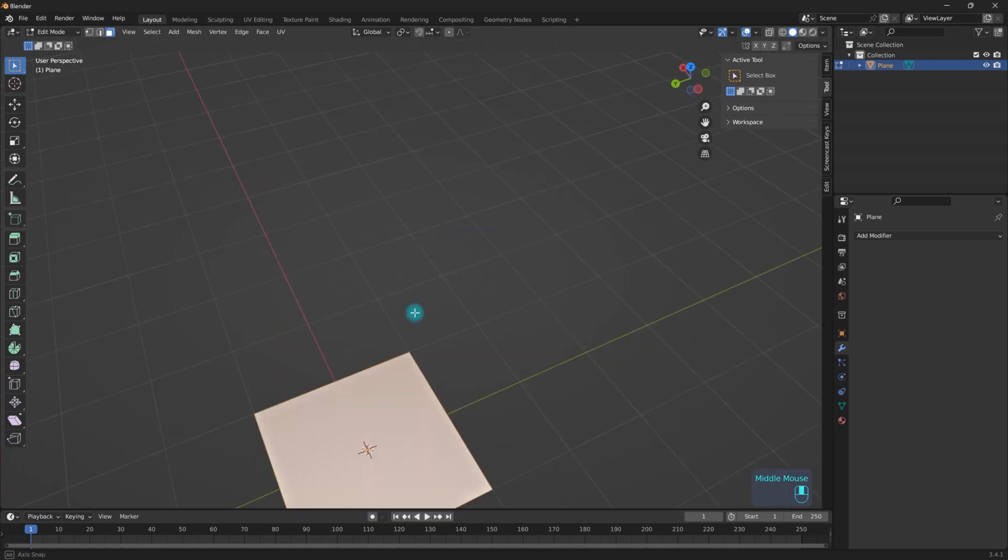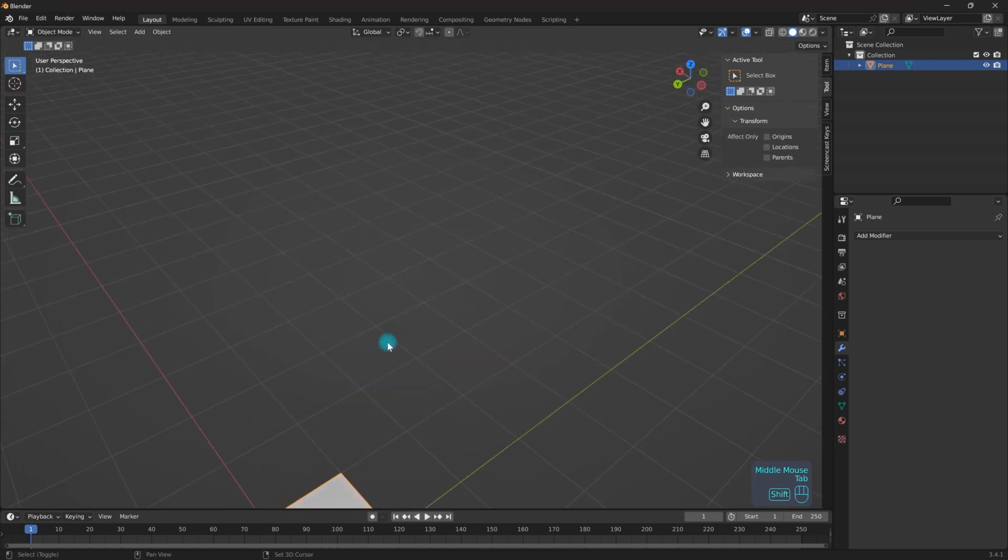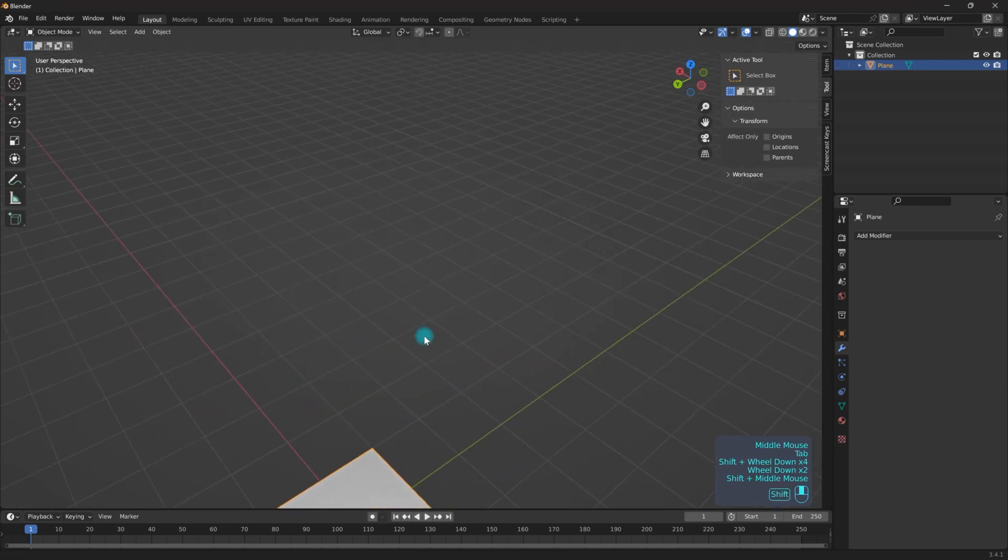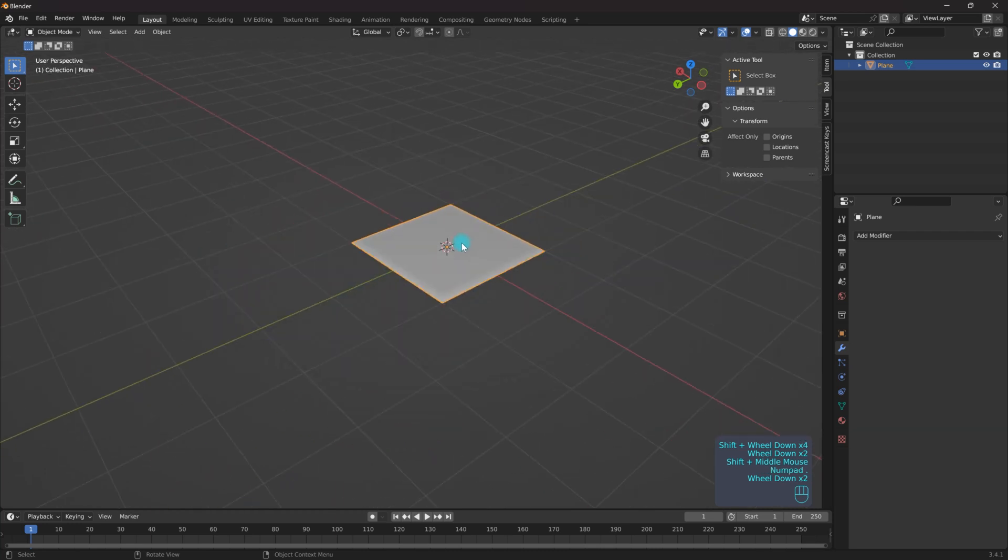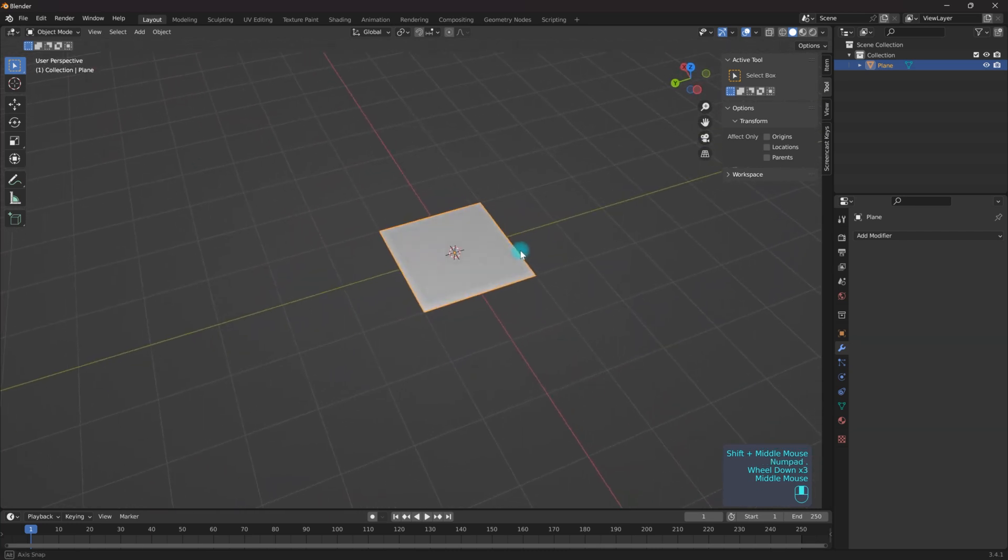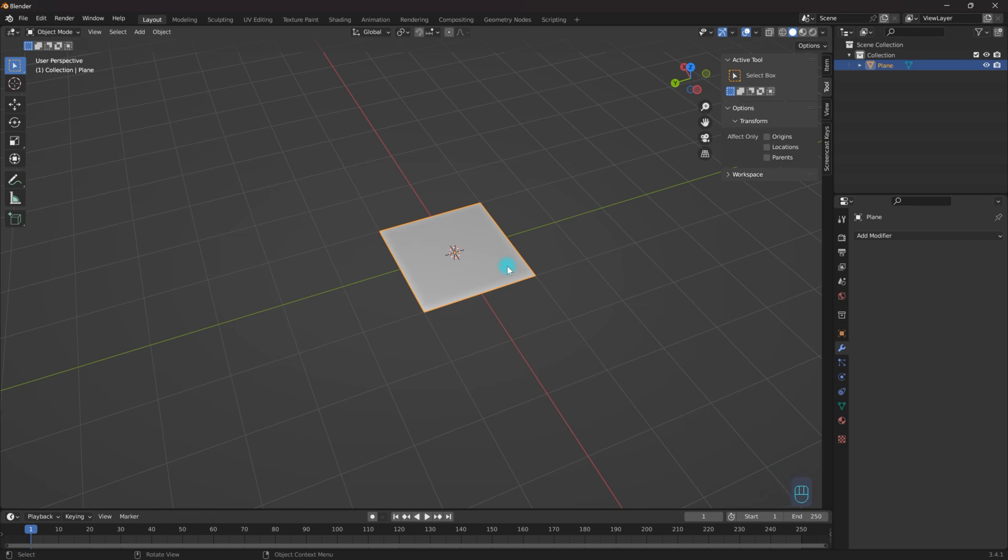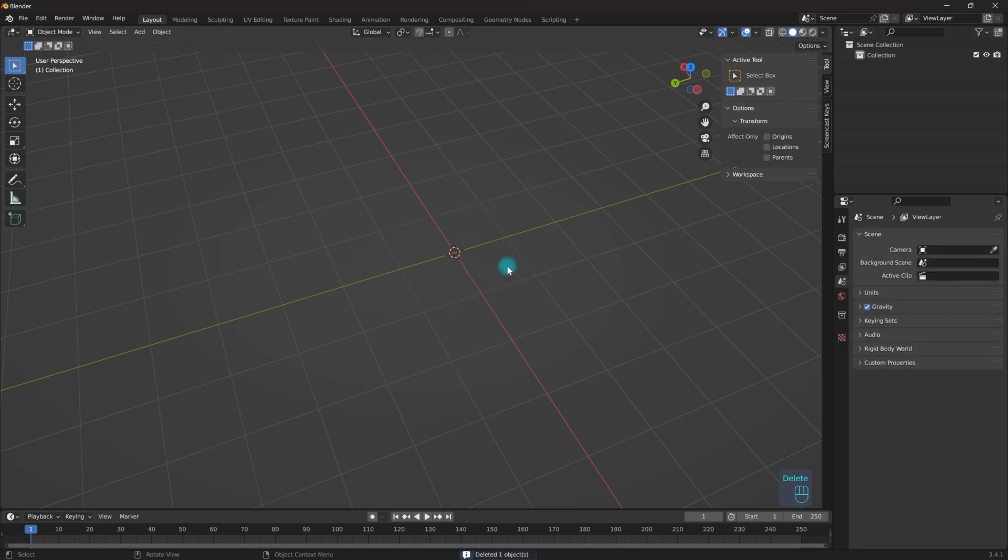Hello everybody, so for this video I'm going to be going over how to create a chain link fence and by doing that I'm going to go over the wireframe modifier.